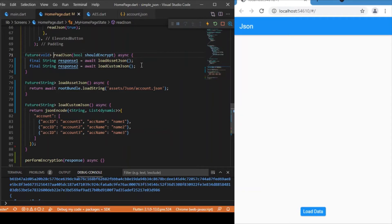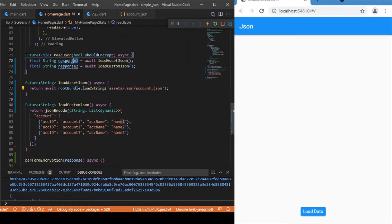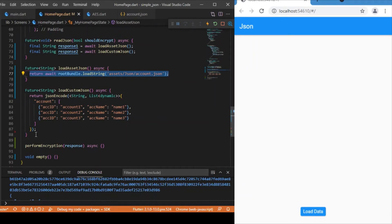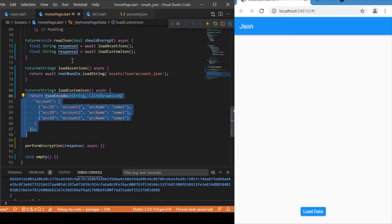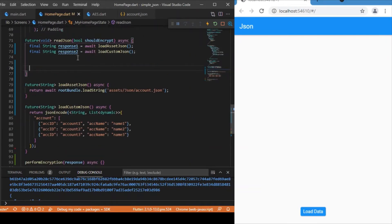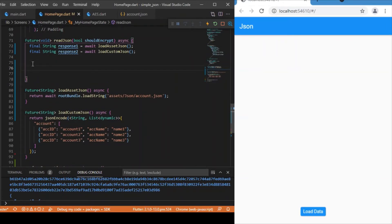The readJson function is responsible for getting data from the JSON file in the assets folder. Reading JSON works in two ways. First, using rootBundle's loadString — just provide the relative path to your JSON file, and you get the JSON as a string in a variable called response1. Second, you can create a custom JSON from your own variables using json.encode, stored in response2. You can use either one.